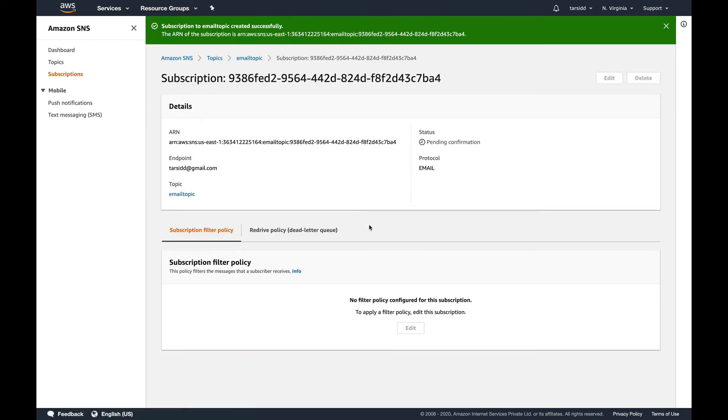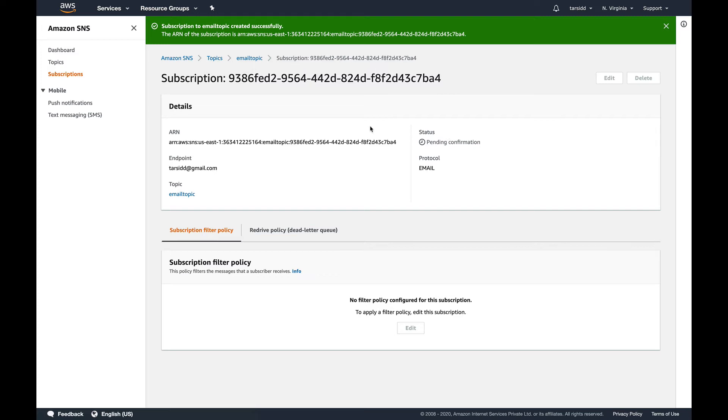So I'm going to create a subscription. Basically for email and for I think a couple more endpoints, you need to do a confirmation. So AWS has sent a mail on my email address and I need to go and confirm that. So I'll be back after confirming that. So I have confirmed the SNS topic. I have confirmed that I'm subscribed to this topic.